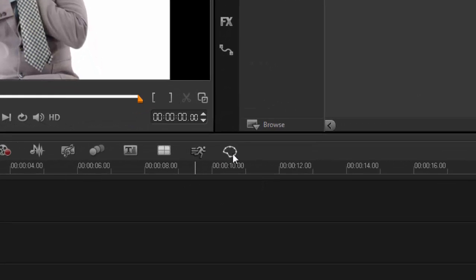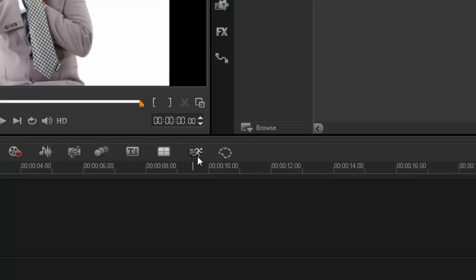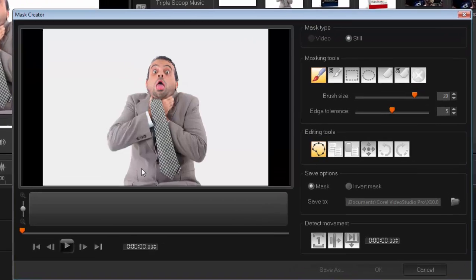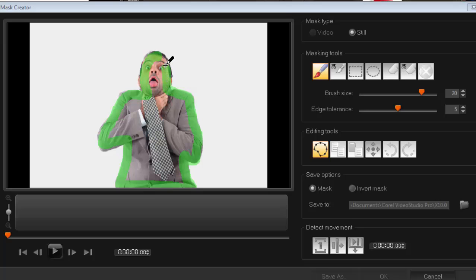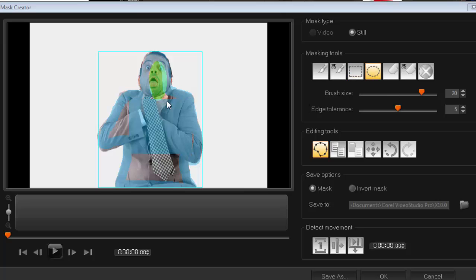Straight off we get two new icons: Time Remapping and Mask Creator. Let's have a look at the Mask Creator and see how easy it is. Highlight the clip, open Mask Creator, and I've got options for masking tools. For this preview I want to change a white background to a red background. I'm going to mask the object I want to keep, and everything that is not masked will disappear.